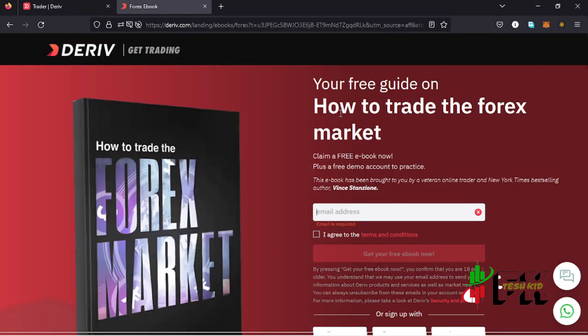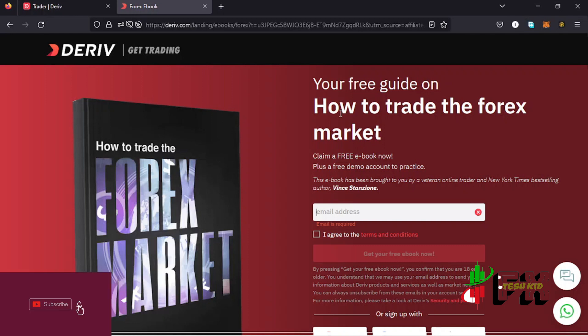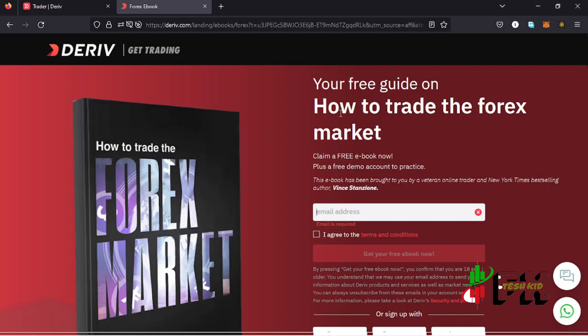Before I start the video, let me show you some additional materials I have for you. I have a free guide ebook on how to trade the forex market. All you need to do is use your email address to create a Deriv account using the link in the description box, and you can then claim your book. I also have other materials like how to use multipliers, so make sure you check out my description box.